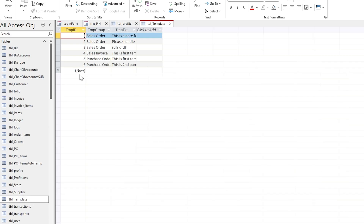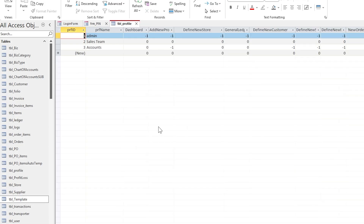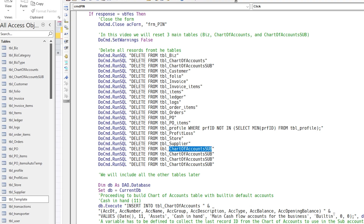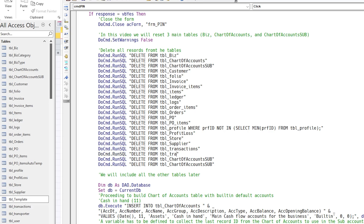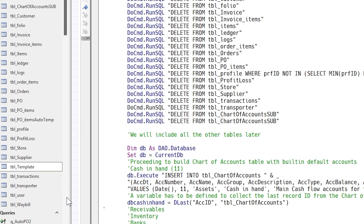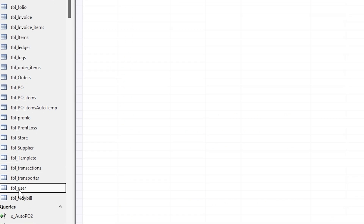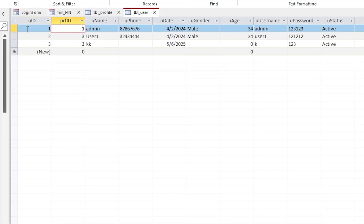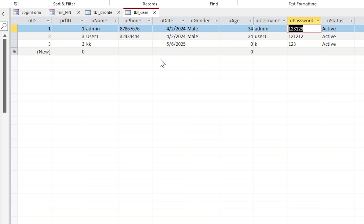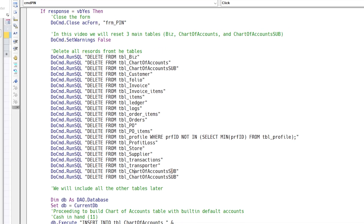The template table does not need to be reset. Similarly, in the user table, the first record — admin — cannot be removed. Otherwise, our database login will fail.